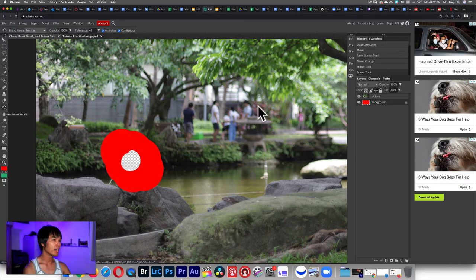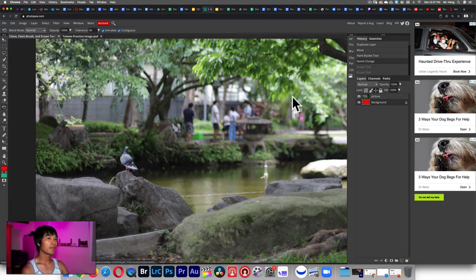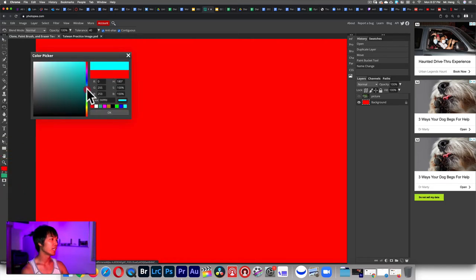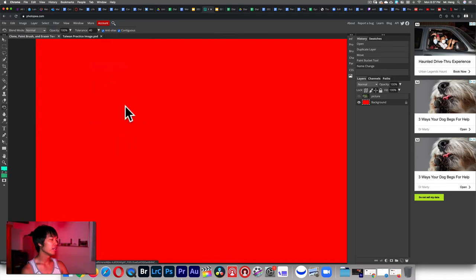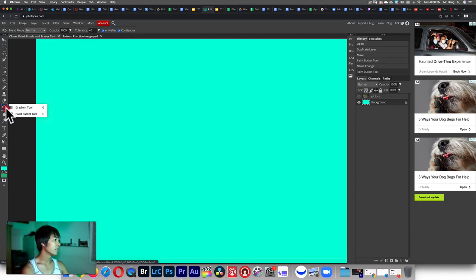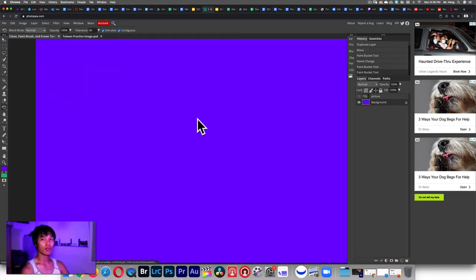The next thing is the paint bucket. When you click and hold you have the gradient tool first, and then there's the paint bucket. The paint bucket allows you to dump a solid color. I'll hide this layer and dump a different color — let's say light blue or turquoise. I click okay and then click on the layer to change that color completely to this light aqua color. If you want to change the color again, click on the color swatch and choose a new color — let's say purple.